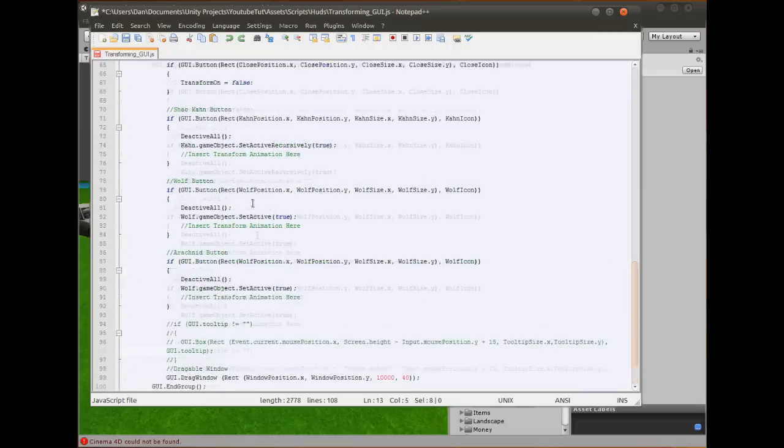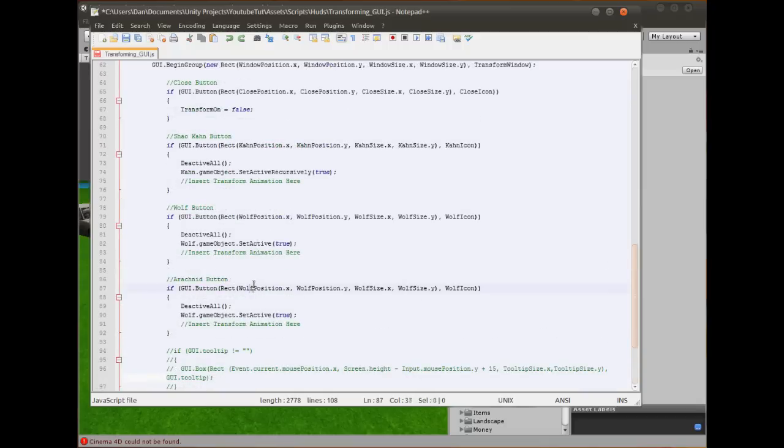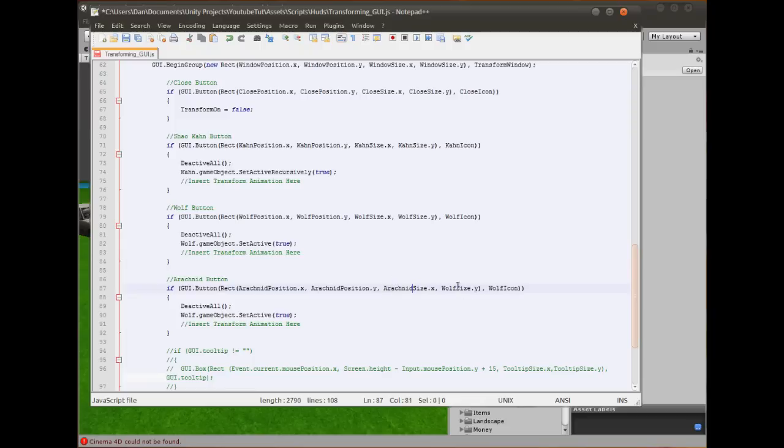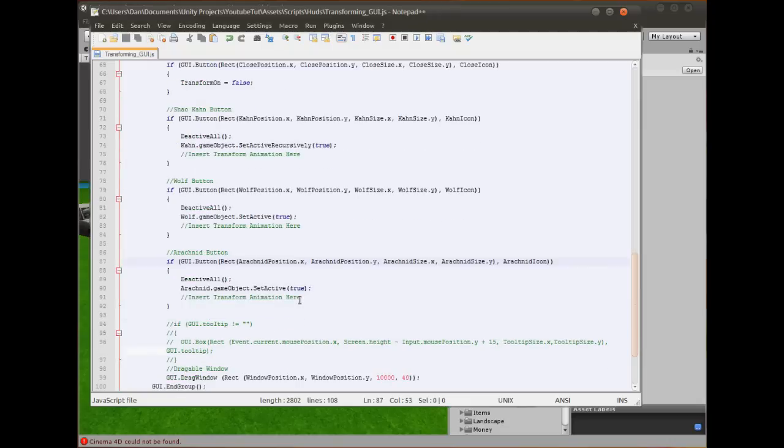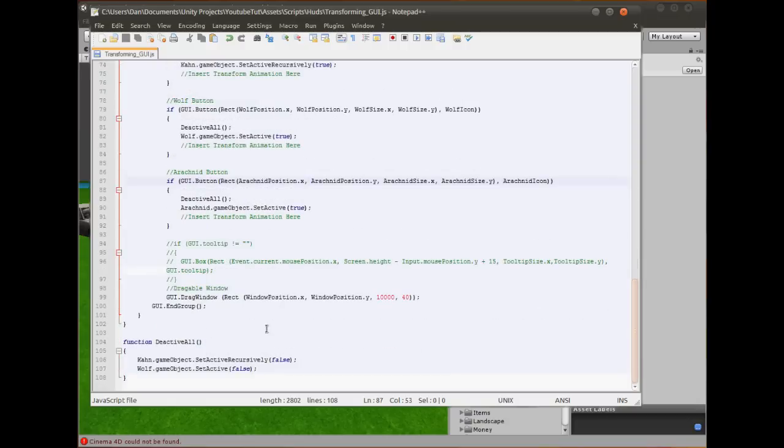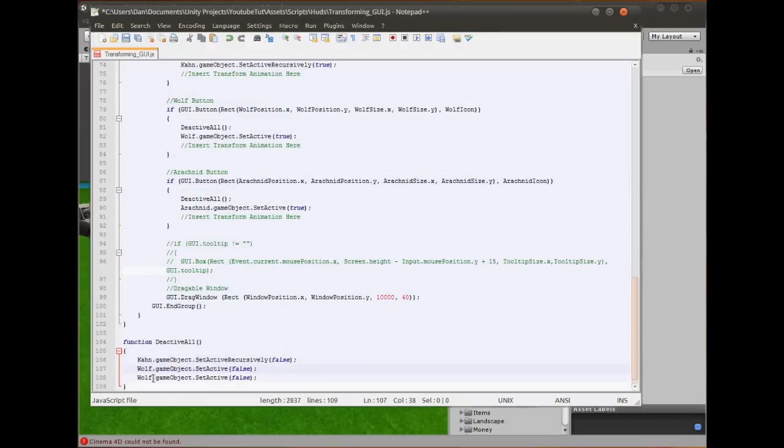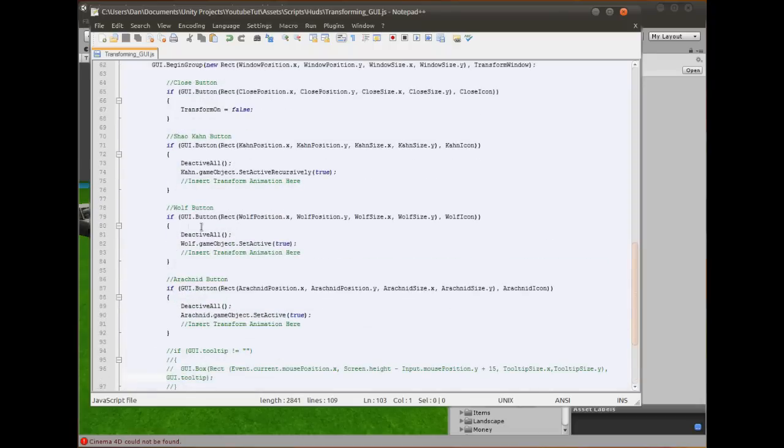Back up to the top. Copy the word arachnid because we have to copy and paste that quite a lot. So we'll paste it here, here, here, and finally here. There we go. Now that we've done that, that's pretty much nearly almost done.